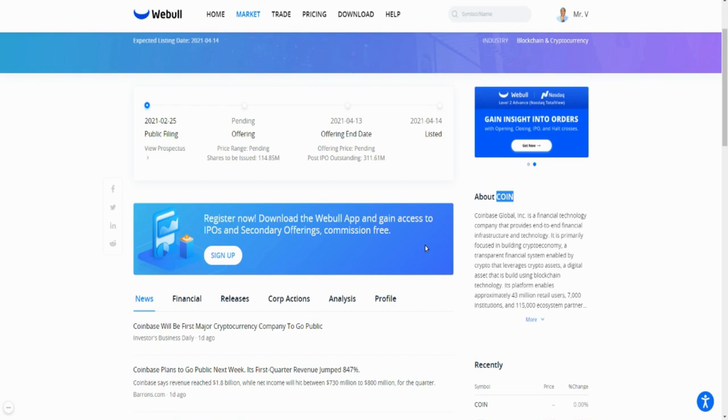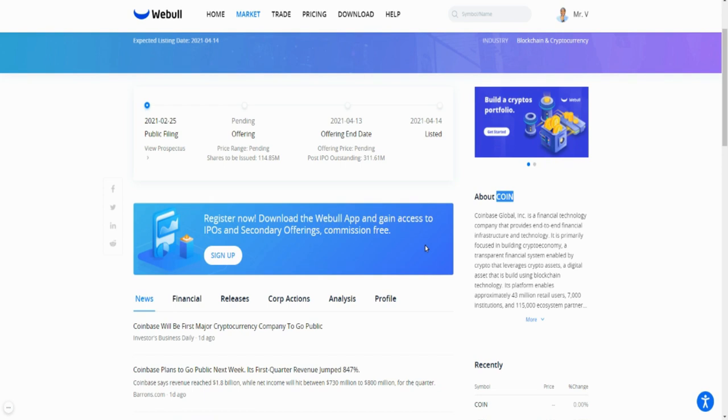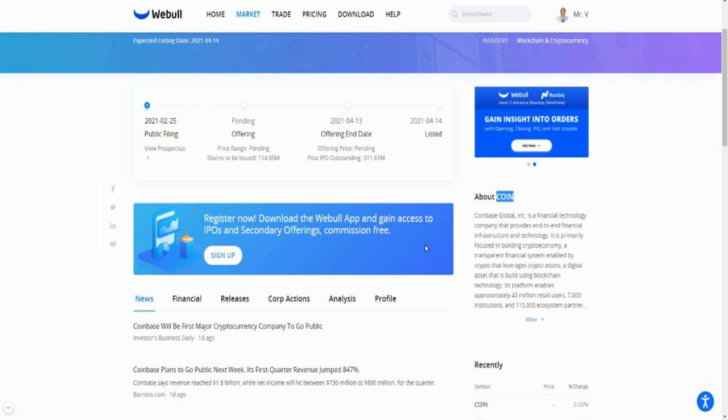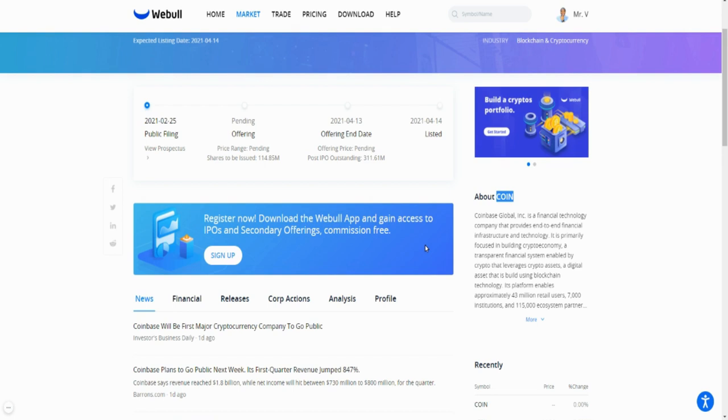Personally, I'm going to be buying this one and holding it long term because I see the potential. Buy it and hold it. Even if it drops I'm going to average into it. I don't plan on selling it. I have a set amount of money that I'm dedicating to Coinbase.